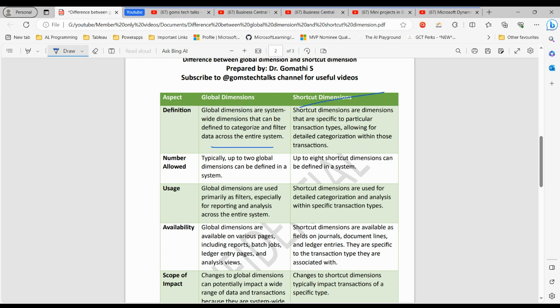Shortcut dimensions are more like the fine details. They are specific to particular transaction types, allowing for detailed categorization within those transactions. You can define up to eight shortcut dimensions. For example, in a sales order you might have shortcut dimensions like Sales Person, Project, and Department. Each provides detailed information about that specific sales order. In a real-time scenario, the Sales Person shortcut dimension tracks which salesperson is responsible for a sale, while Project categorizes the sale under a specific project — providing granular insights within the context of a sales order.